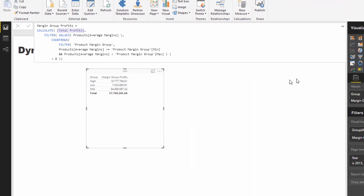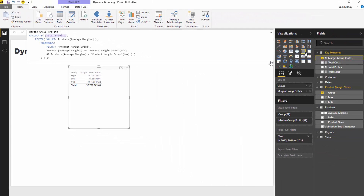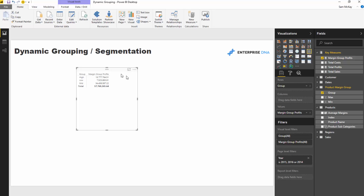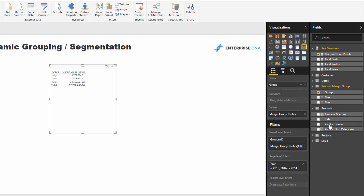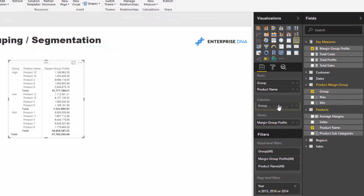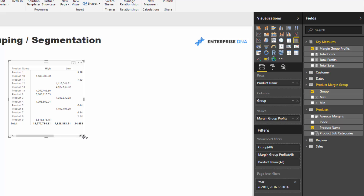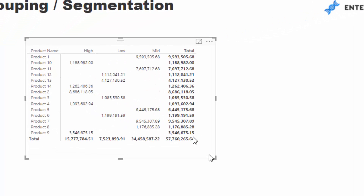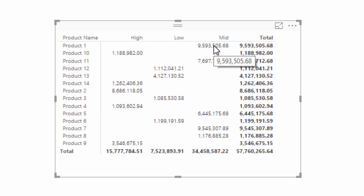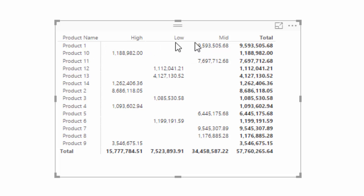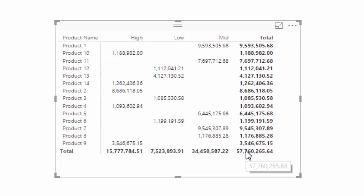This is highlighted even more if we create a matrix. Let's grab the product name and put it into rows, and the groups into columns. Here you can see for every single product that exact same logic is happening — each product falls into exactly one of these groups, and it's summing the total profits for that product. We're getting that 57 million total, which confirms things are correct.